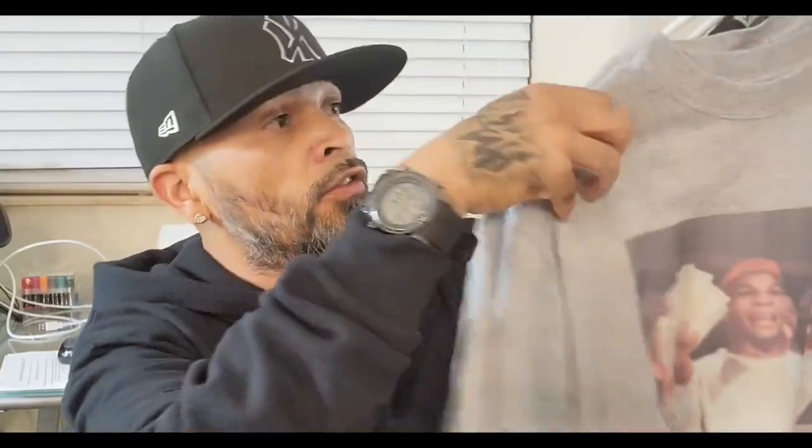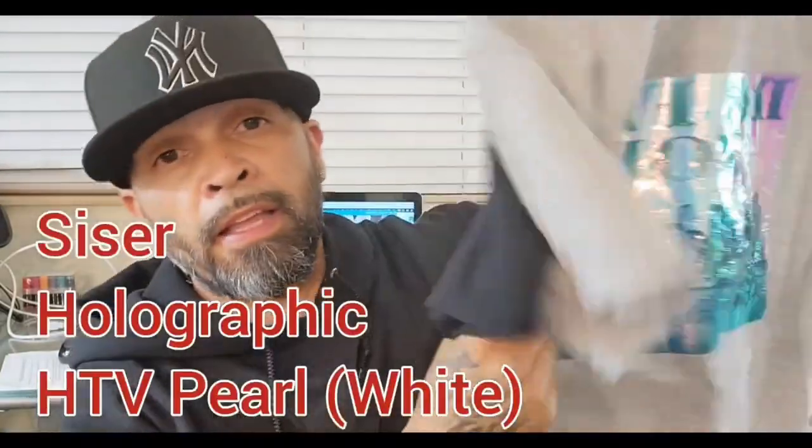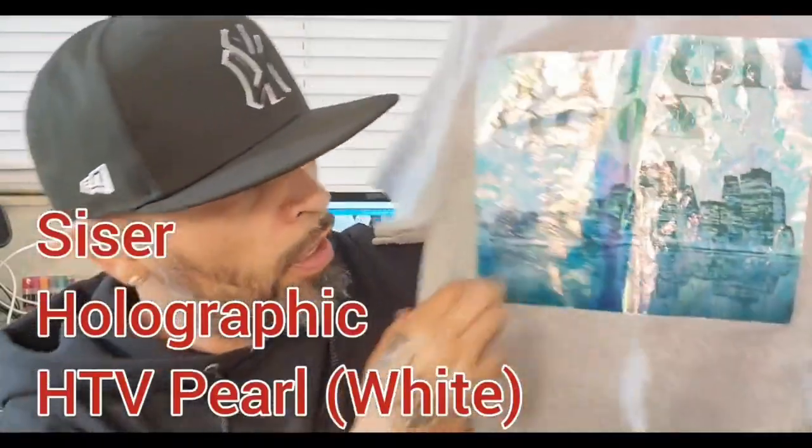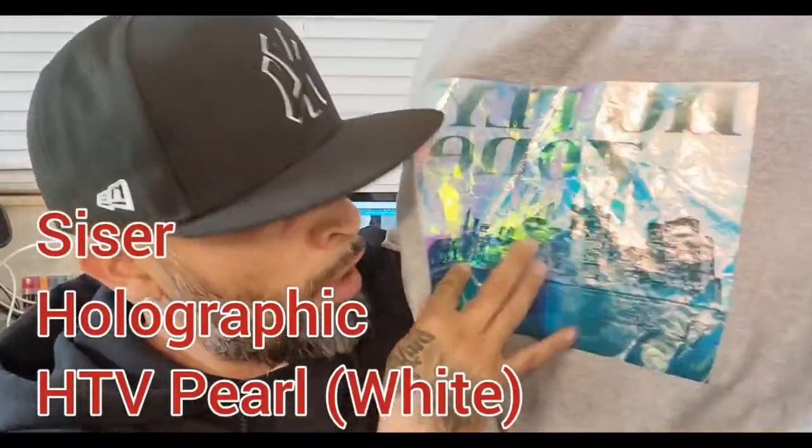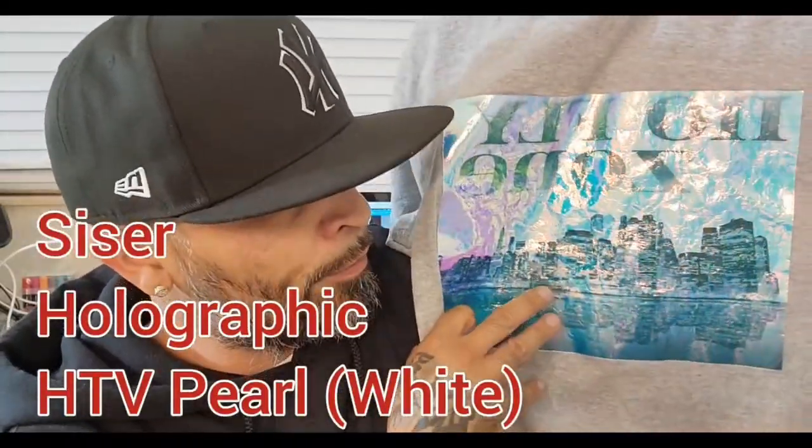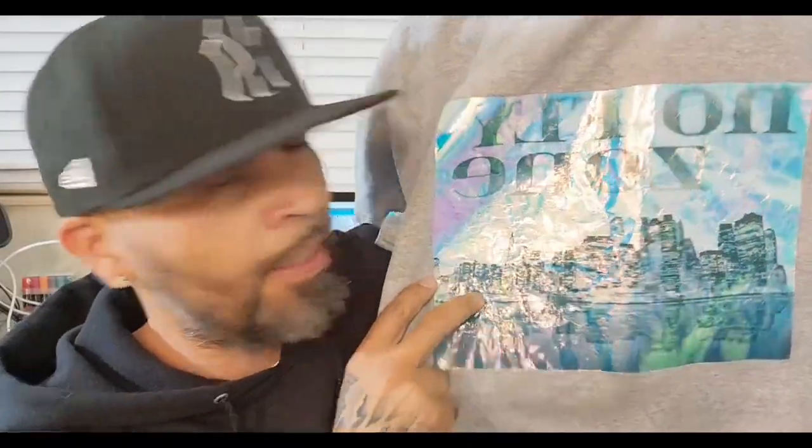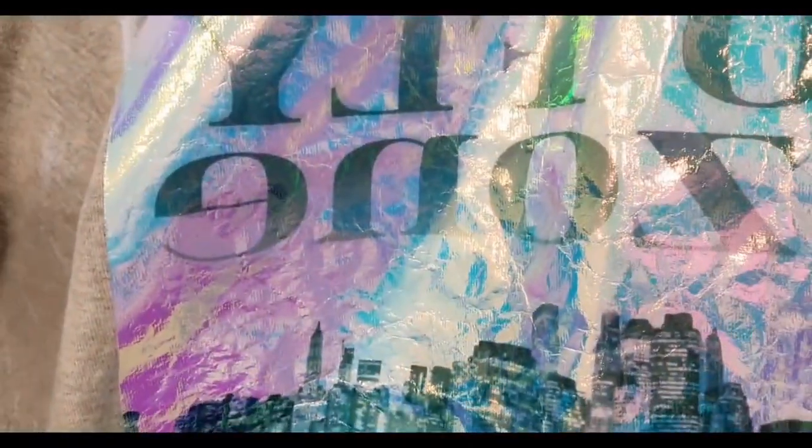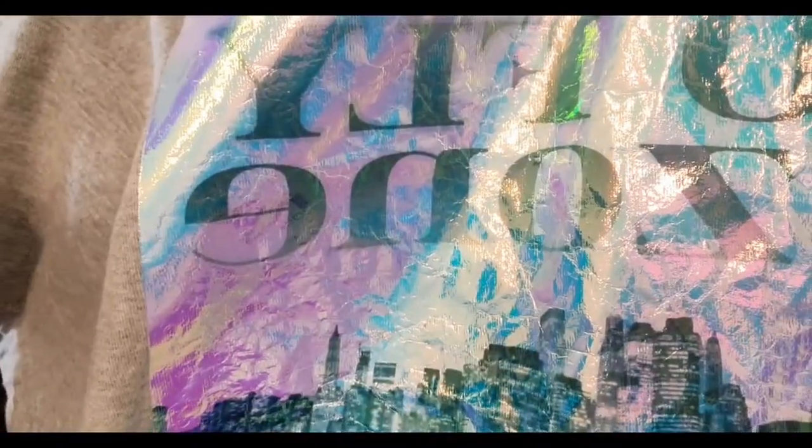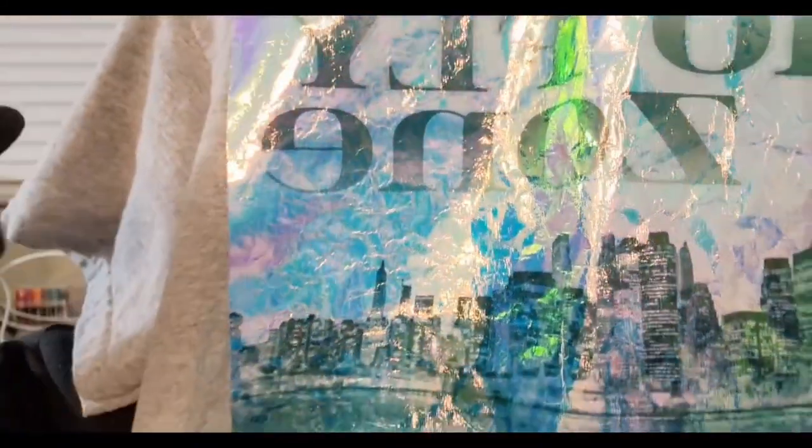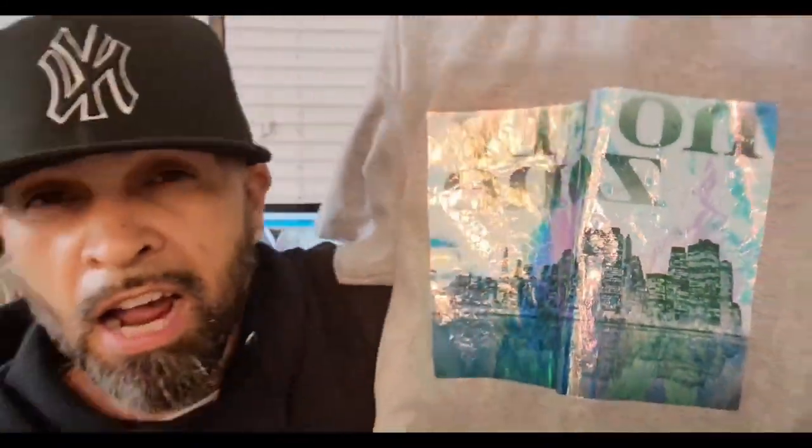Again, this was washed regular like regular clothes. Wasn't hang dried. This is three washes along with the white shirt. Real quick, the holographic vinyl sublimation, probably can iron it out, flatten it out.